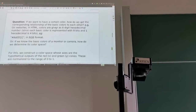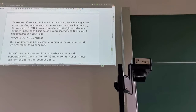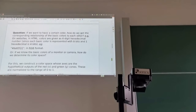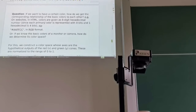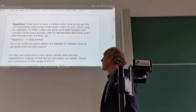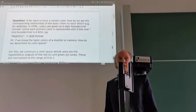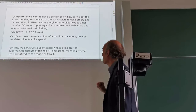How do we get the corresponding relationship of the basic colors? On websites, HTML colors are given as a six-digit hexadecimal number. Each primary color is represented by eight bits, and one hexadecimal digit is four bits. For example, #aaffcc — each pair gives us a factor for one primary color. The hash tag in front tells the computer that this is a hexadecimal number.